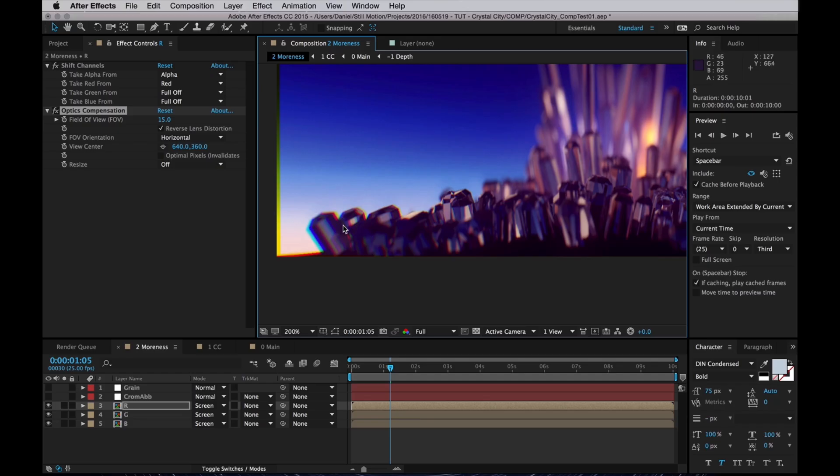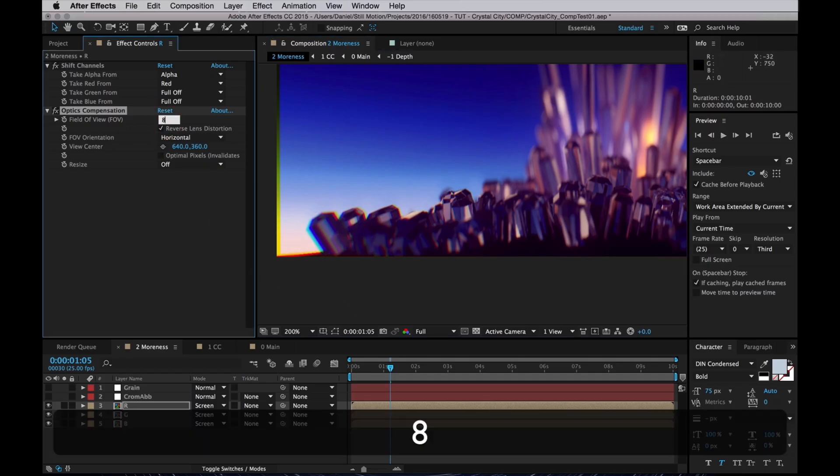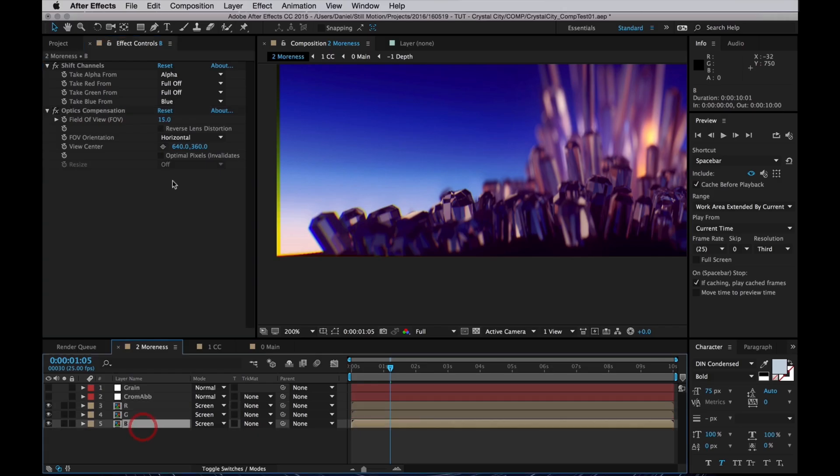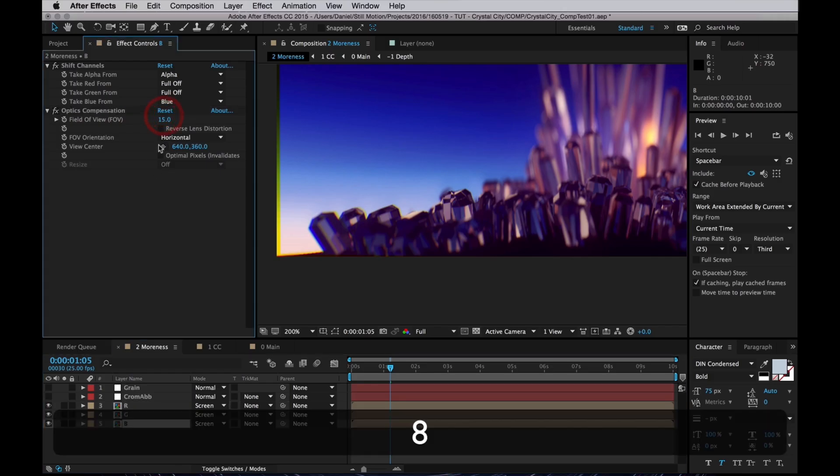And as I said, 15 is probably too much. I'll turn that down to 8, should be fine. And do the same for the blue channel as well.